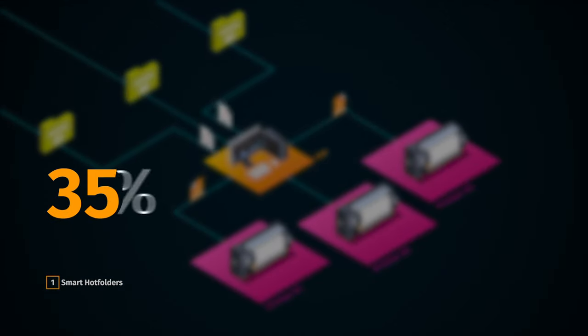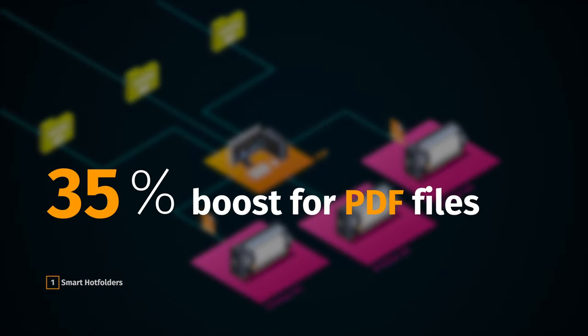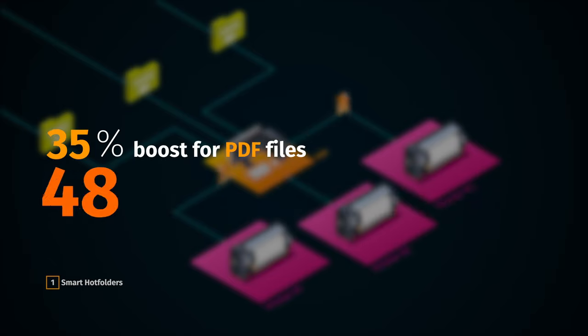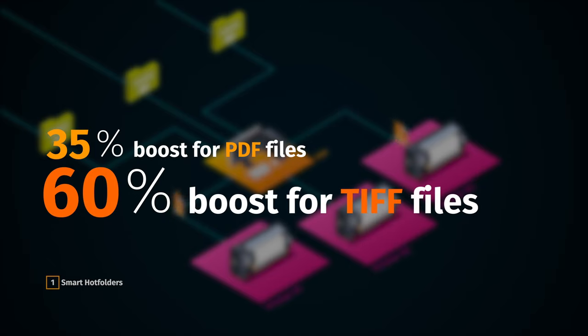Benefit from a 35% boost for PDF files and about a 60% boost for TIFF files.